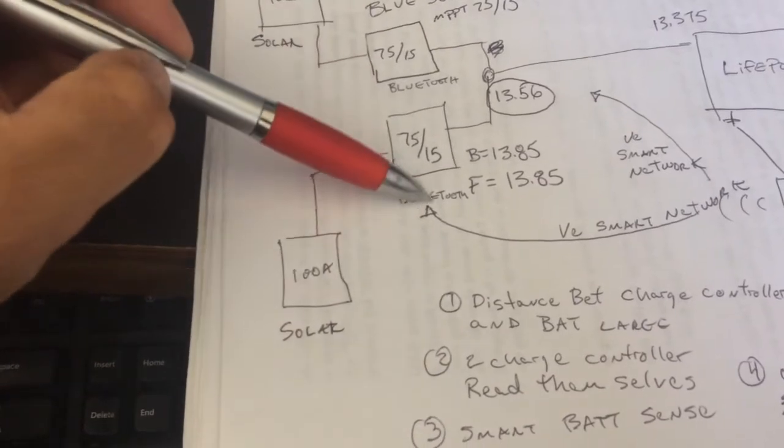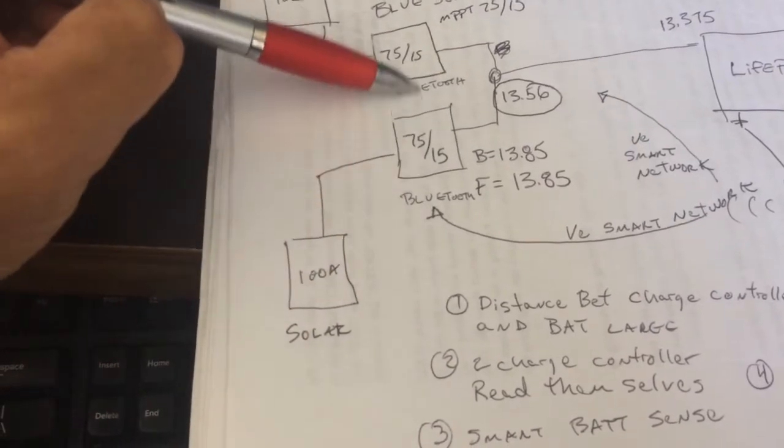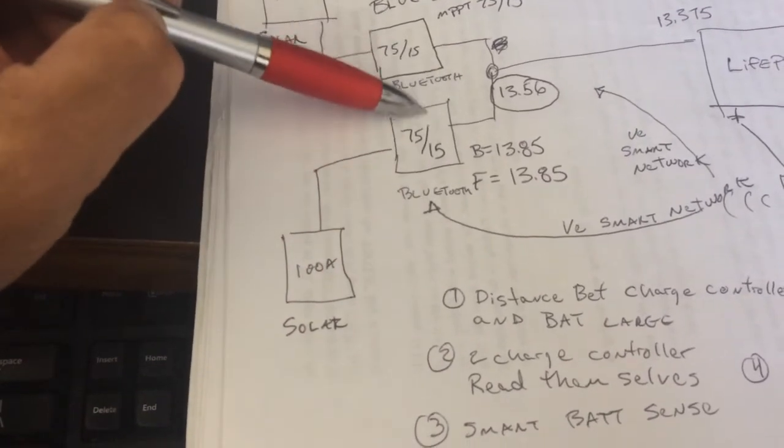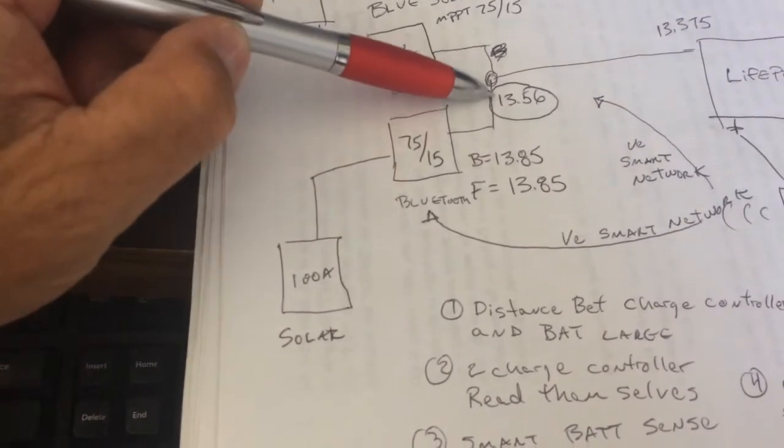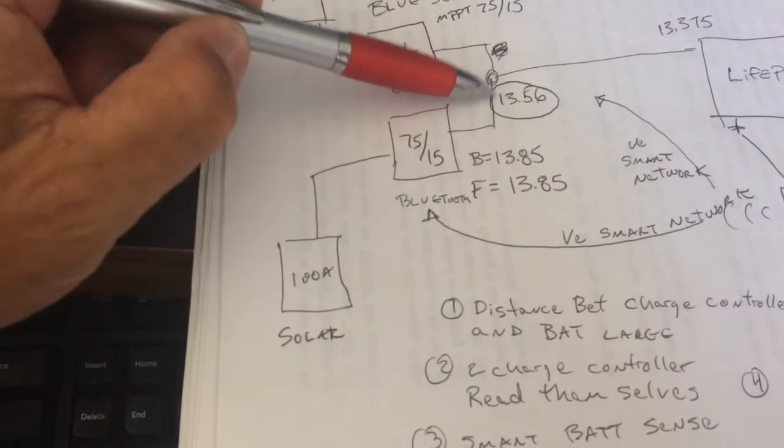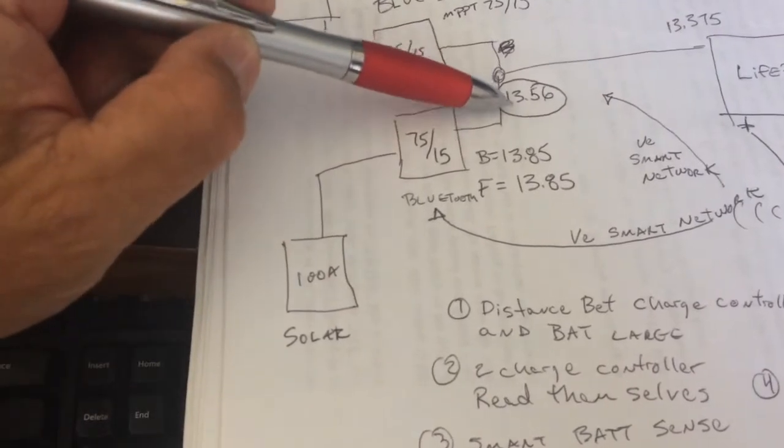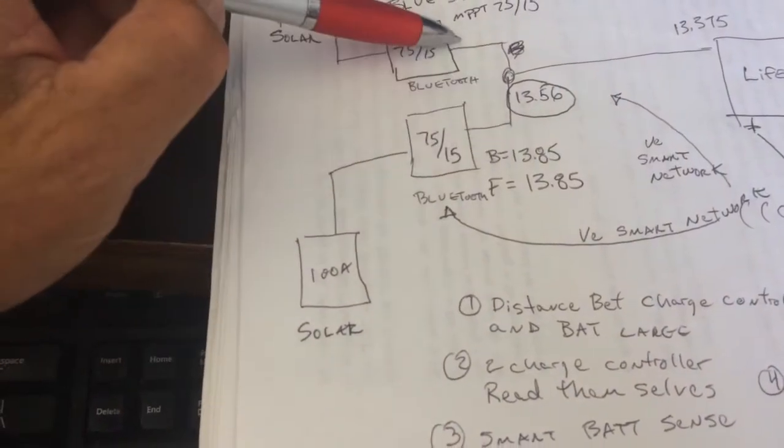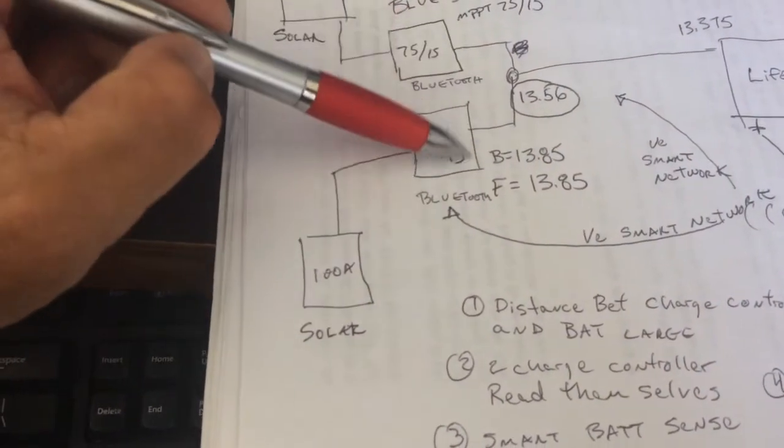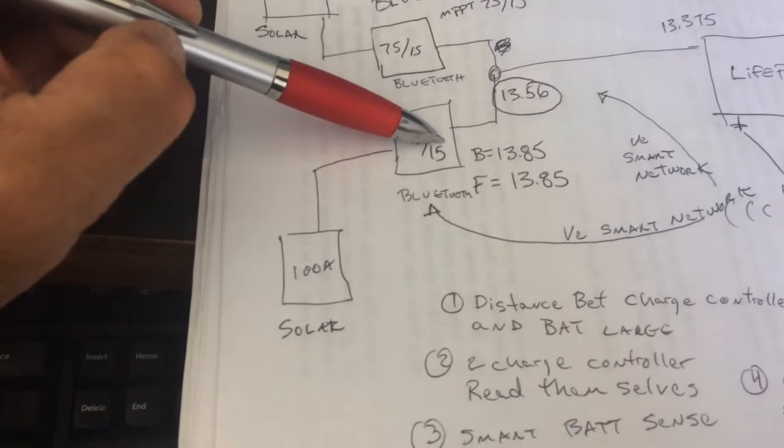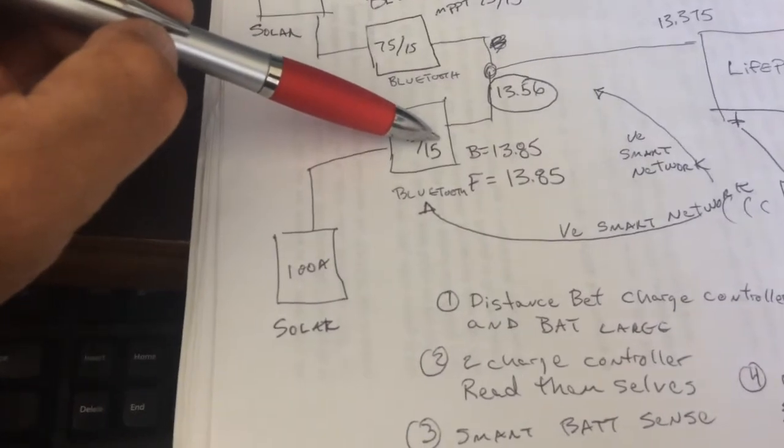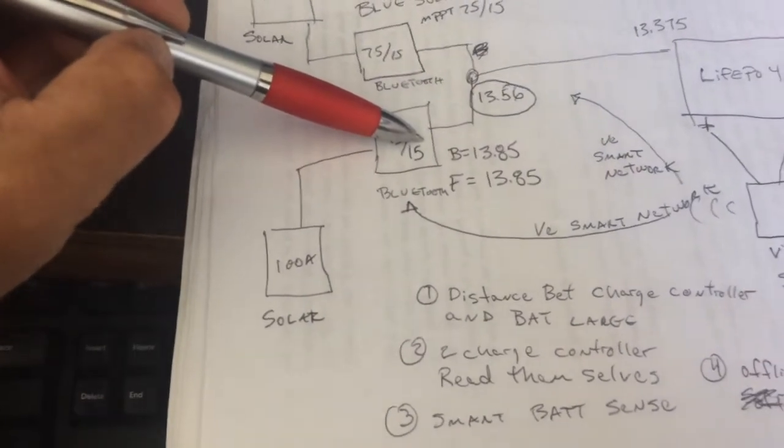And if you have multiple chargers, you're probably going to even have a bigger problem because they're both trying to put out 13, they're influencing the other's reading of the voltage. So what can we do?